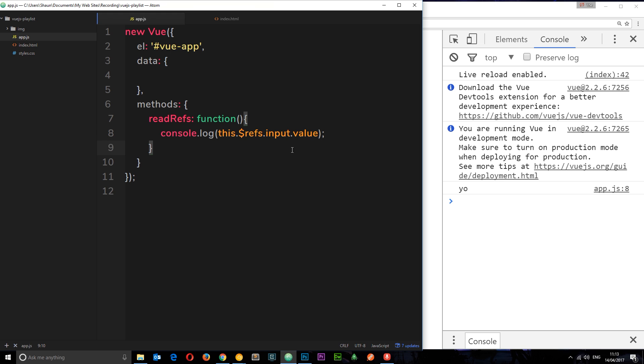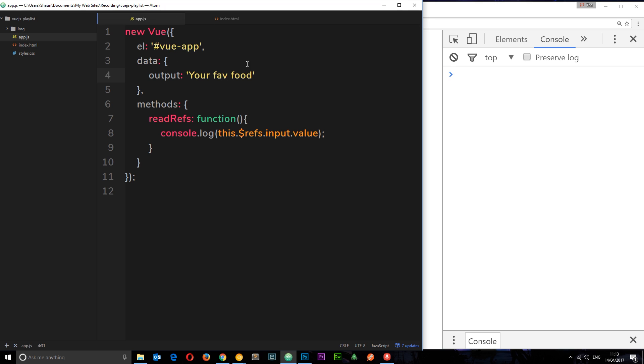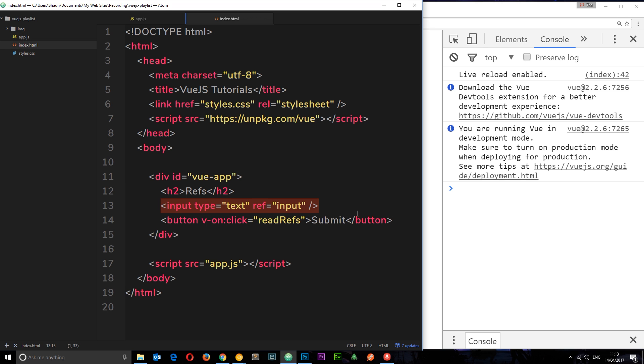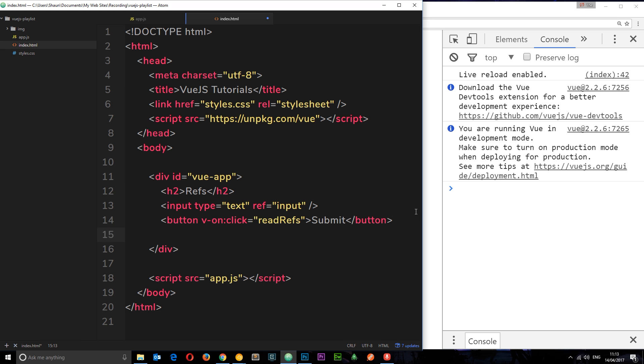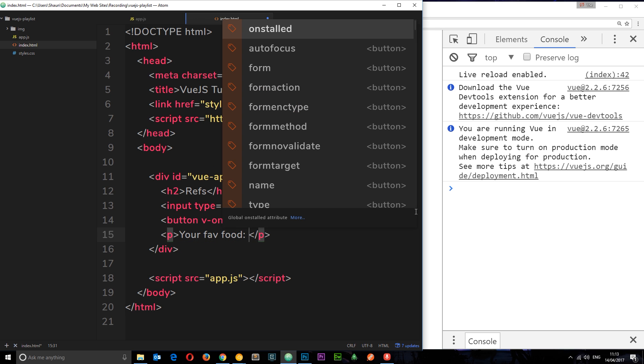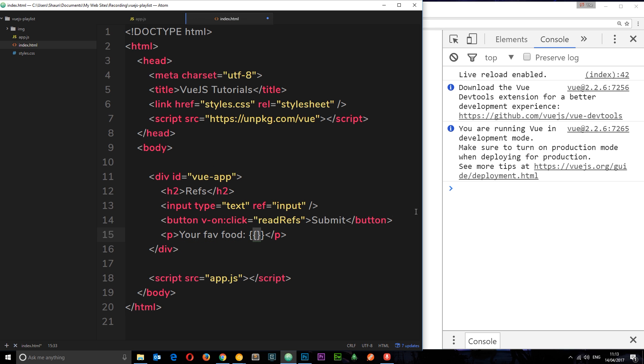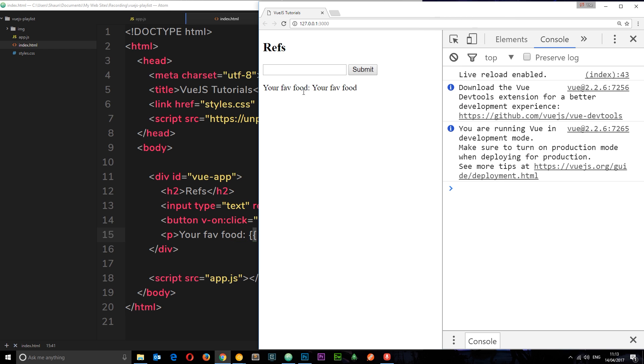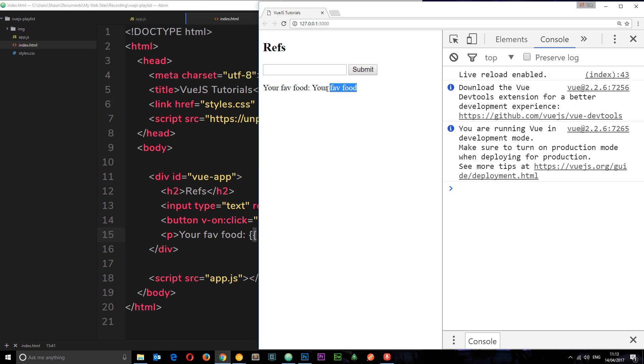What I want to do now is create a data variable to store this value. This data property is going to be called output, and to begin with let's set it as 'your fav food'. If I save this now and output this to the DOM, all we need to do is come down here and say p, 'your fav food', and then output the variable. If I save this now, we see 'your fav food is your fav food' because that's the value of output.